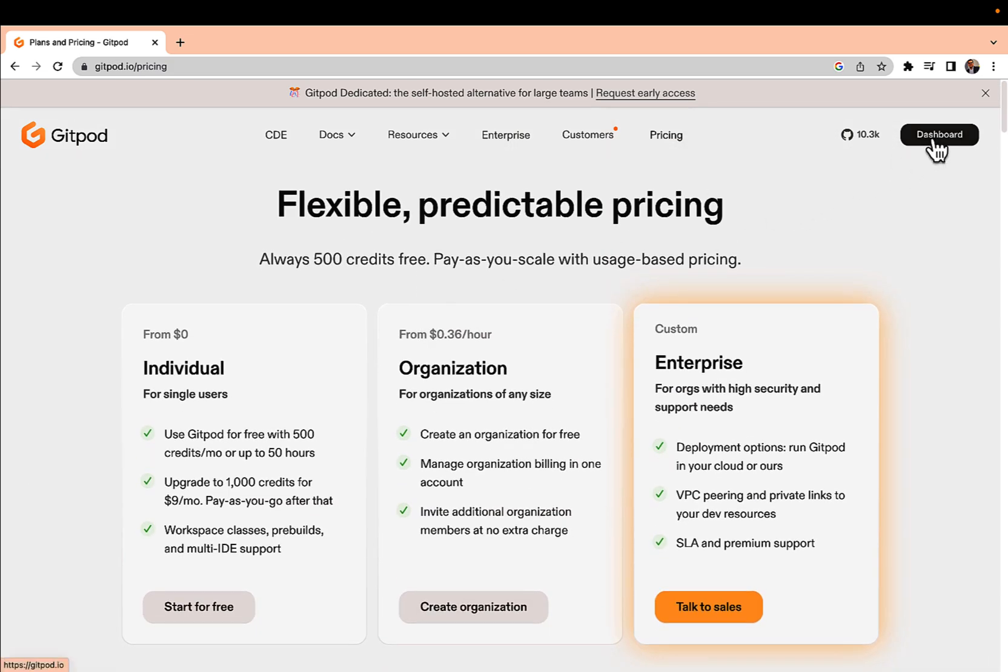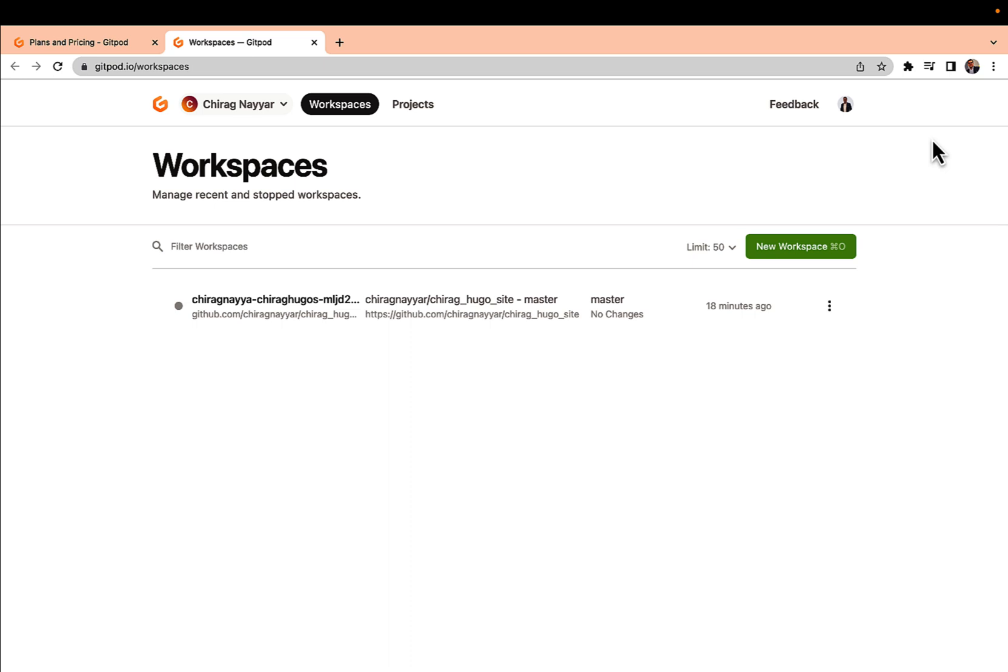I'm just clicking on my dashboard to show a little bit further because I have set up my GitHub account and connected with my Gitpod account. There is a demo repository I have created.